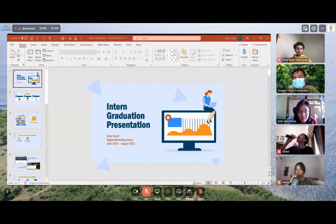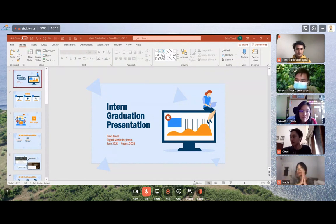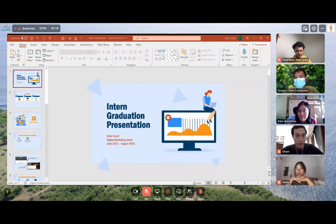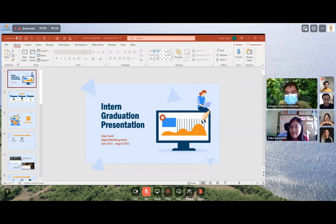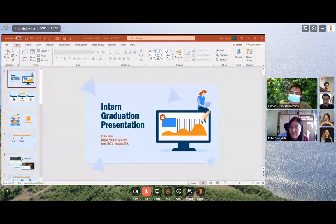Good afternoon, everyone. I am Fokorn Jambil from HR and right now I'm going to moderate the Eriko's Intern Graduation Presentation. Today we have Kariza as the vice chapter of marketing.